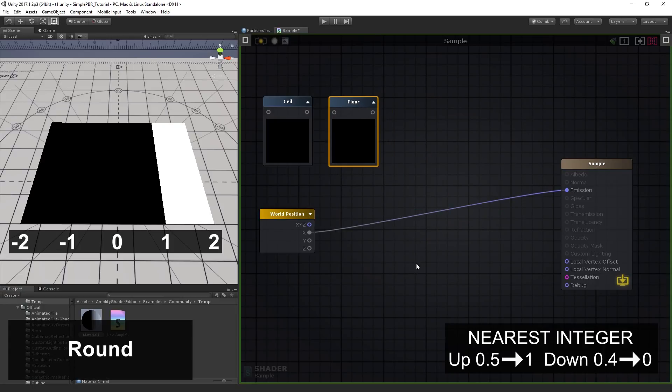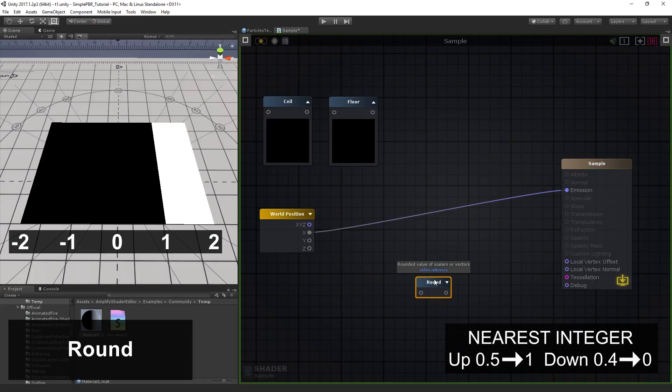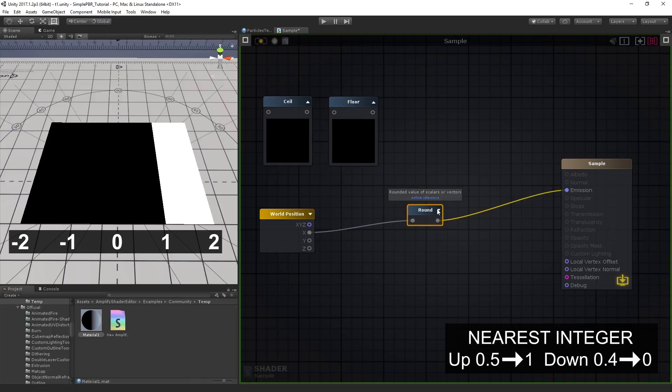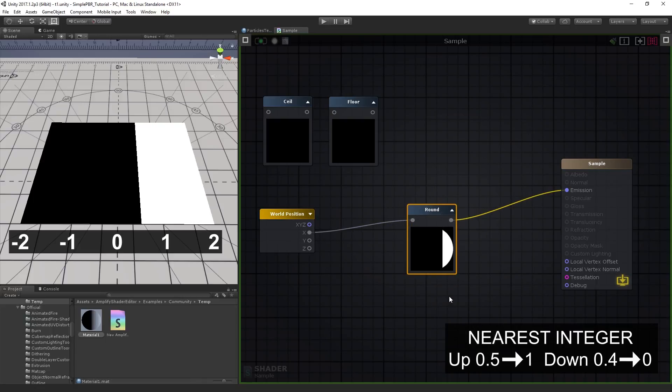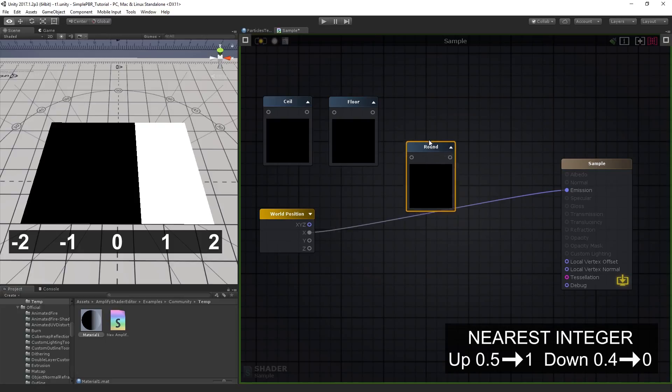The round node returns a value equal to the nearest integer. This operation is commonly referred to as rounding a number, up when greater or equal to 0.5 and down when less.